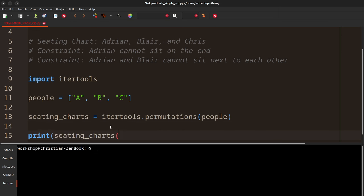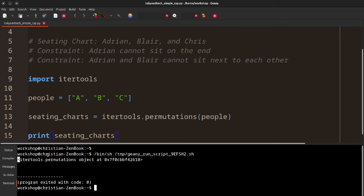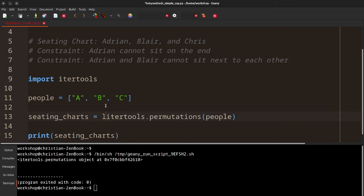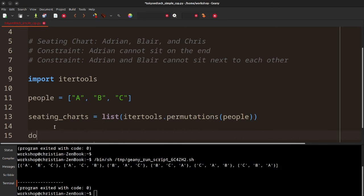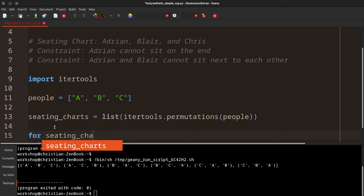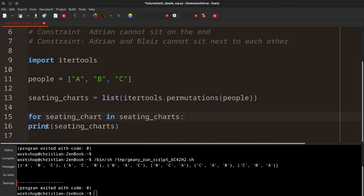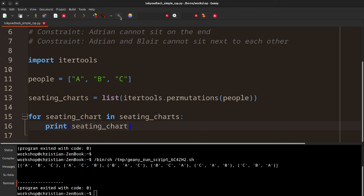Let's see if we get the result we expected, because we know what the result should be since we just calculated it. When we run it, it says 'itertools.permutations object at...' — that clearly is not what we expected. But the information we want is inside that object. An easy way to get to it is to convert it to a list by wrapping it in list(). Now we have a list of tuples, and you can see there are six — just as we calculated. I find it easier to do 'for seating_chart in seating_charts: print(seating_chart)' — a for-each loop — and now we get each seating chart on its own line.